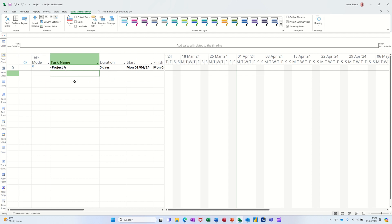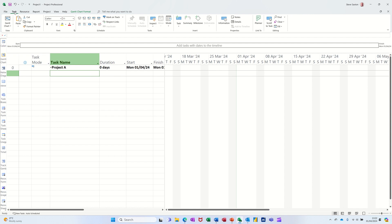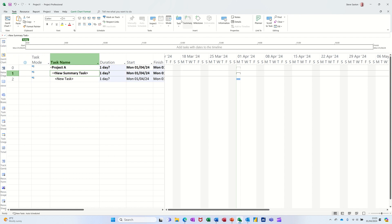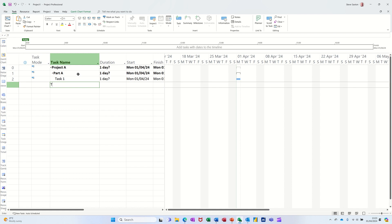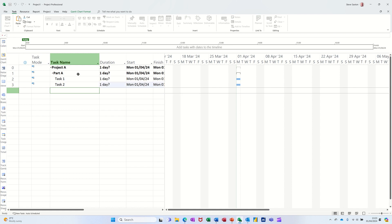Another way you could do it is you could go back to the task tab. This is a different summary task. It says summary there but it is not the project summary. If I click on that it creates a summary task, so I'm going to call that Part A, and then underneath that you get subtasks. So I'll go task one, task two, etc. and they all fall underneath.